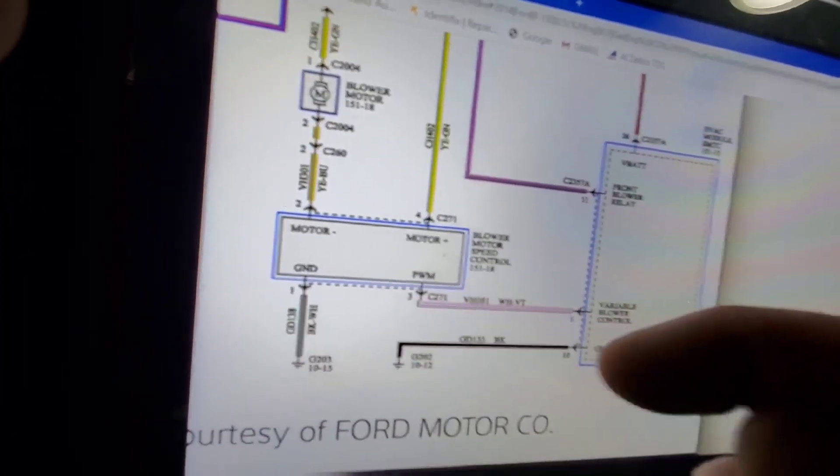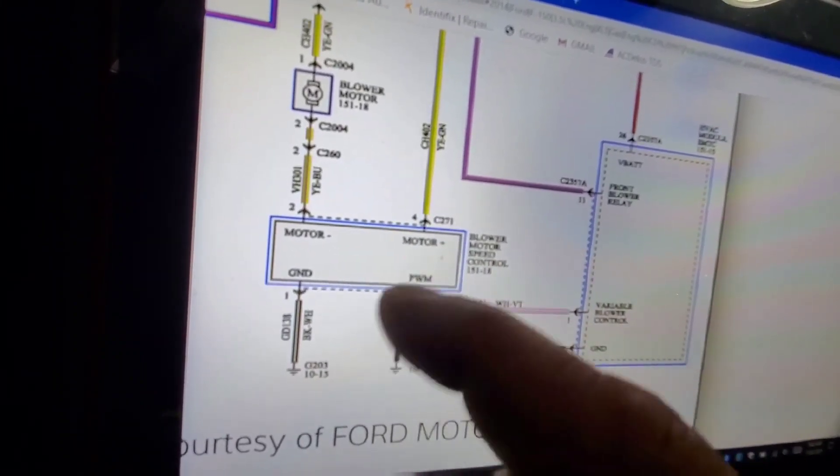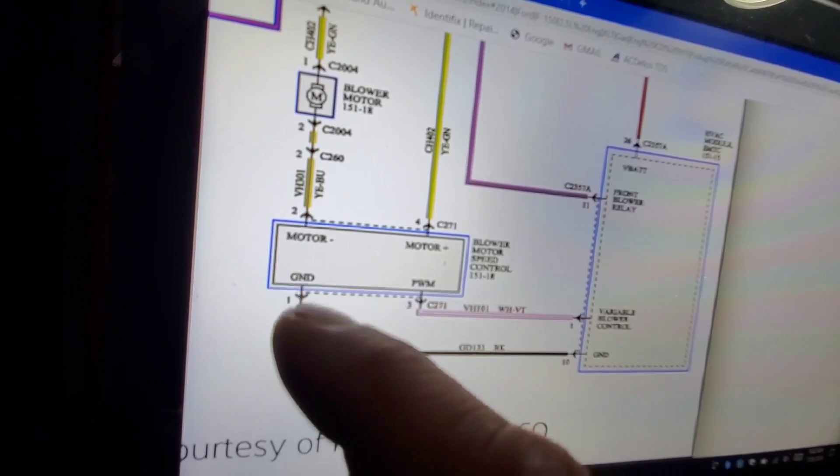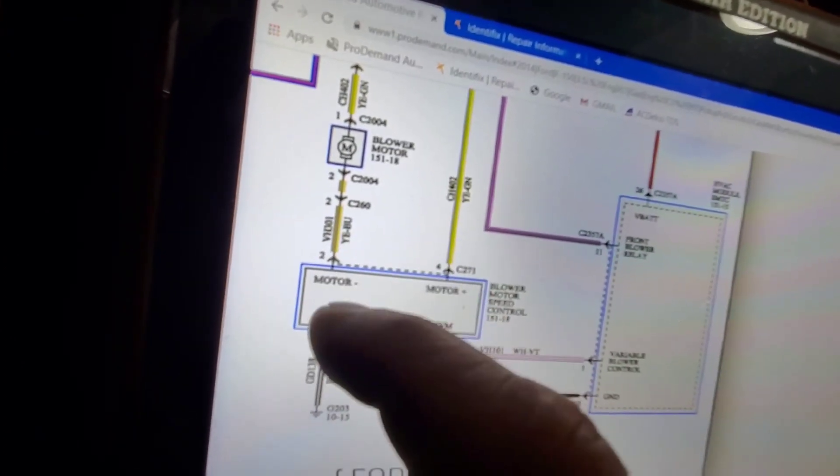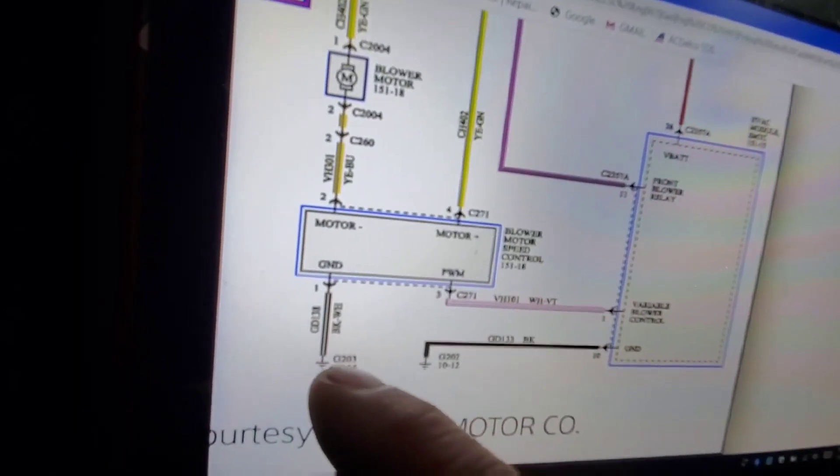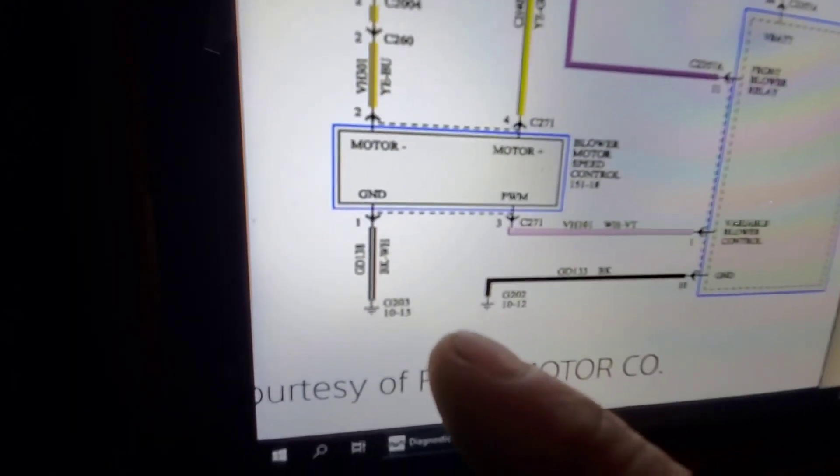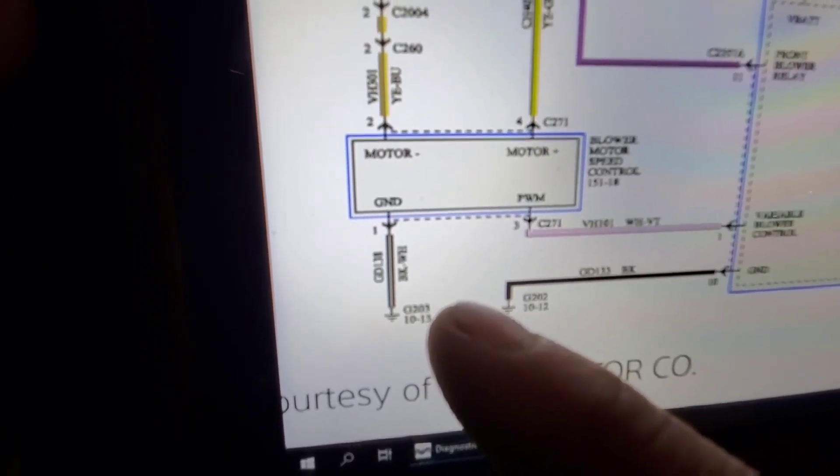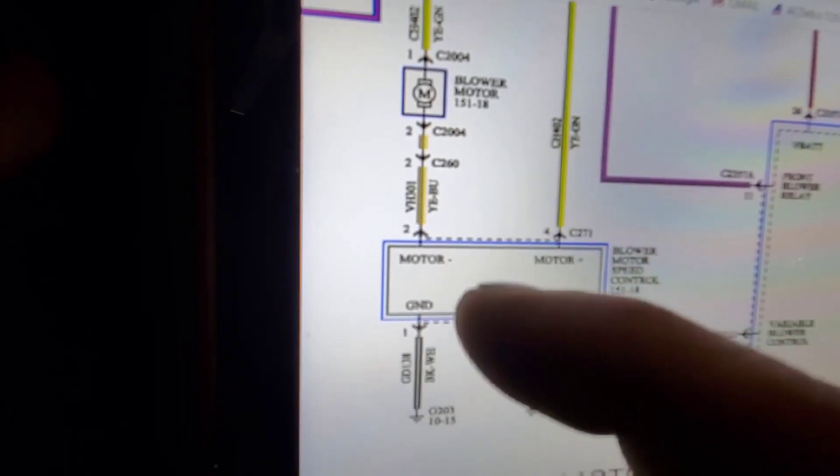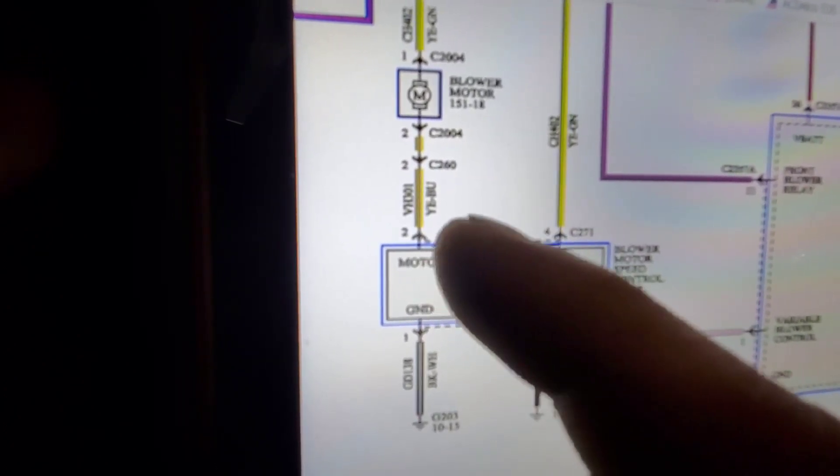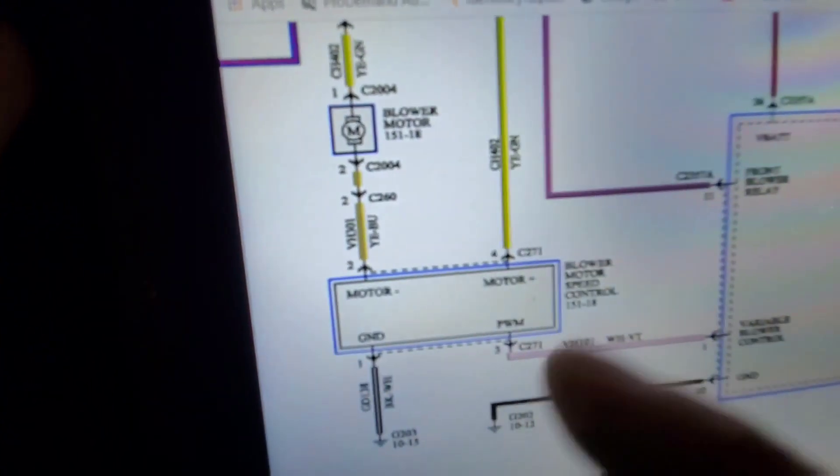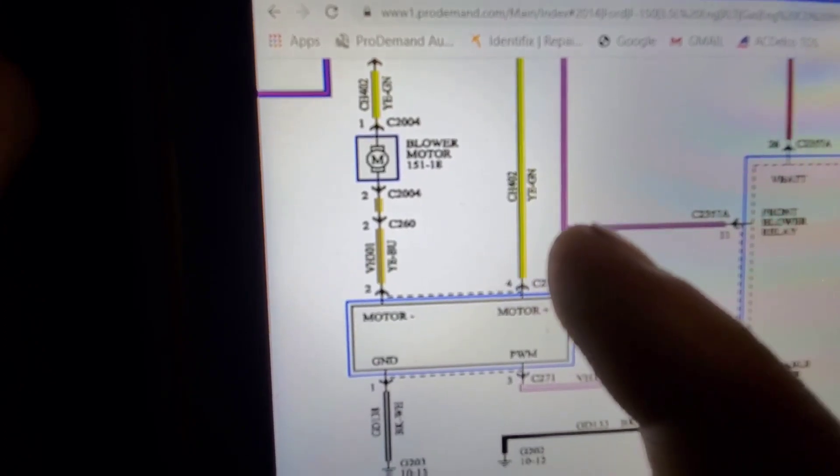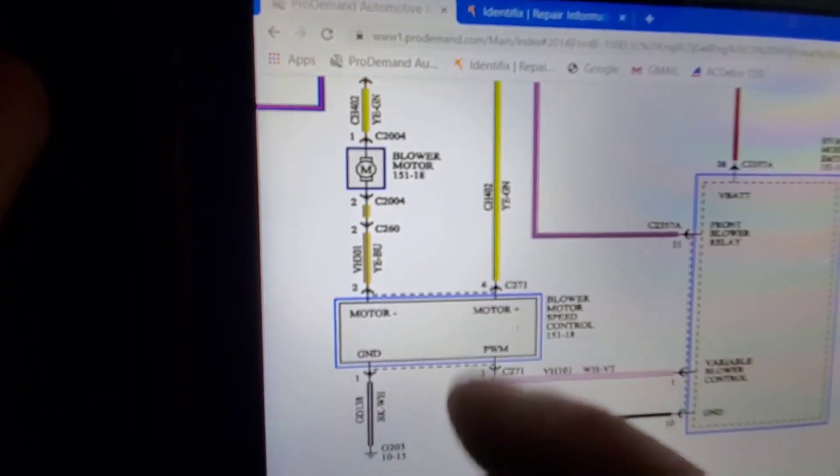So what this thing does is it pulse width modulates this control unit, and that's going to vary the resistance for the ground side of that motor. And you can see here we've got a constant ground. So the constant ground is a black, white, and then the ground side of that blower motor going into the resistor or the speed control unit, which is a yellow-blue.